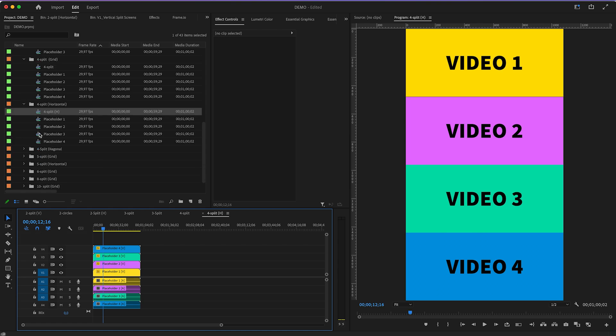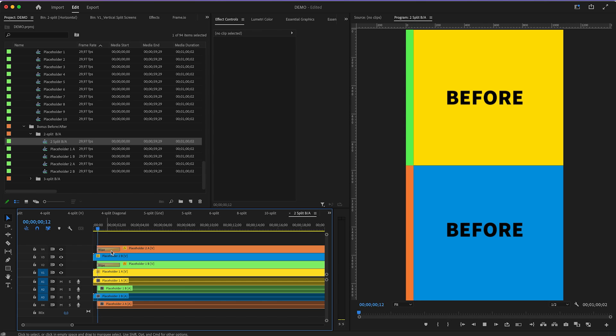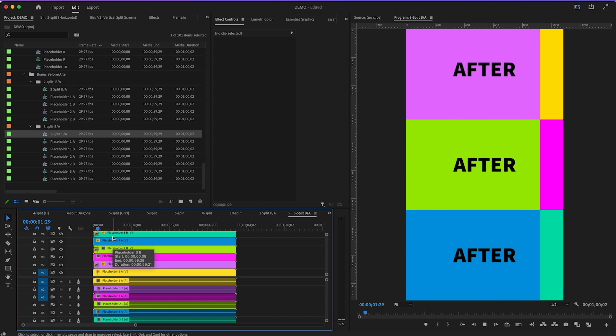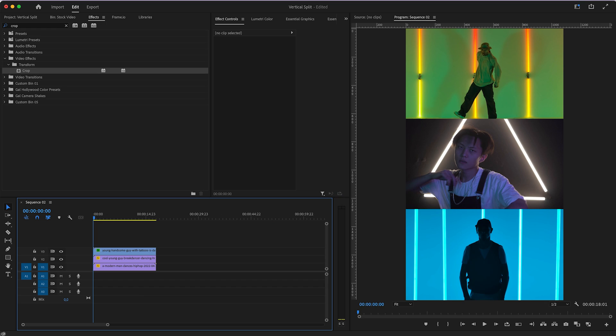You'll find different variations for two splits, three splits, four splits, five splits, six splits, eight splits, ten splits, and two bonus split screens for before-and-after effects. If you want to use the same split screen twice in the same project, just re-import the template project file into your project panel as many times as you want. You can take all these split screens and drag them into one timeline to design a really cool music video for Instagram, for example.